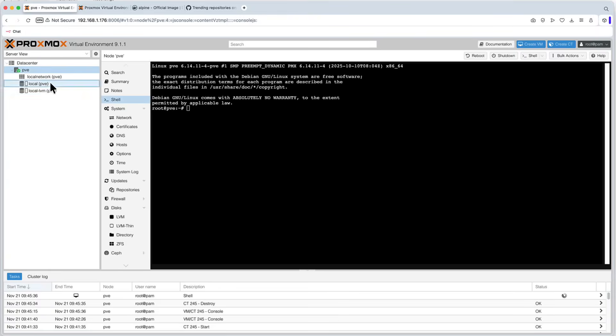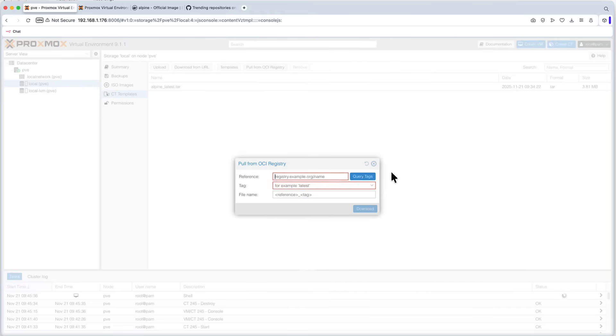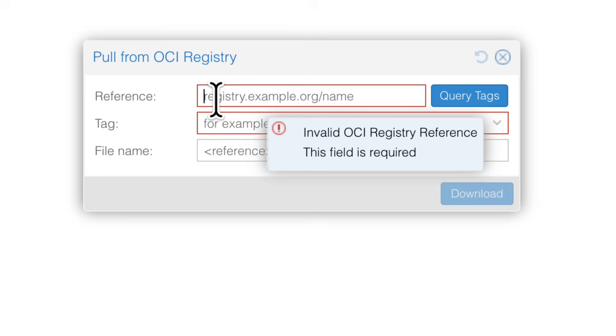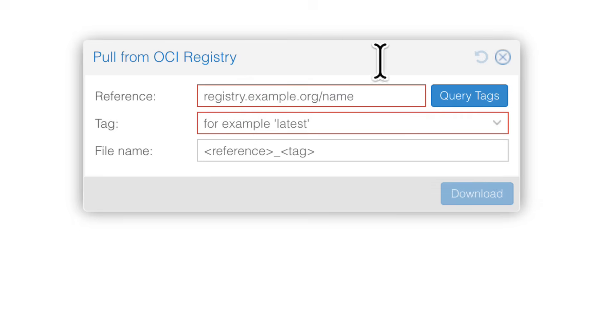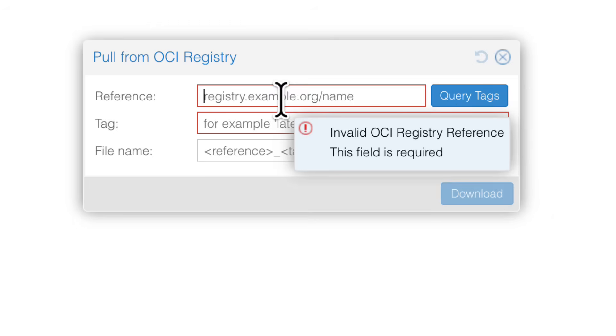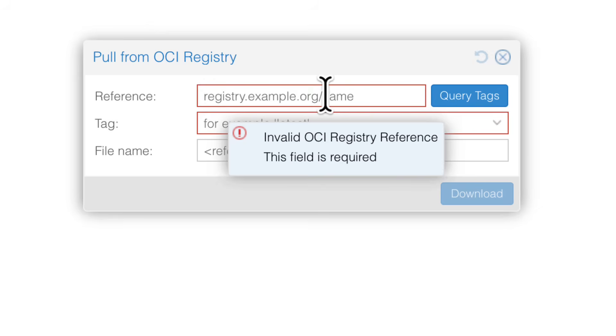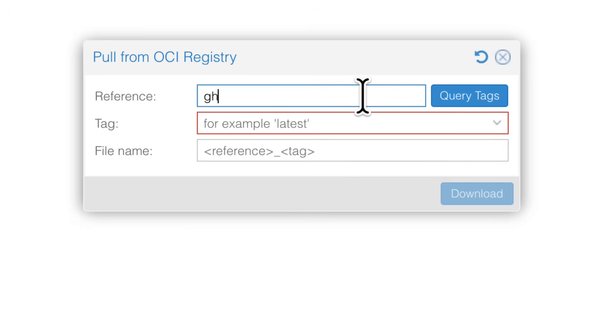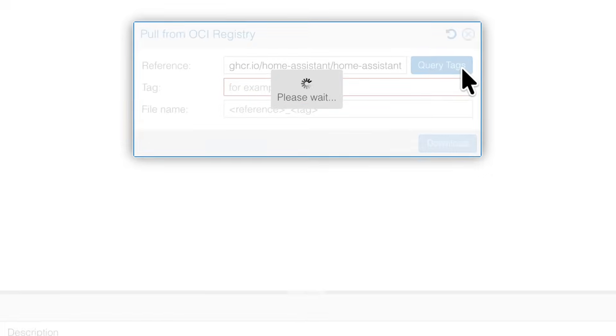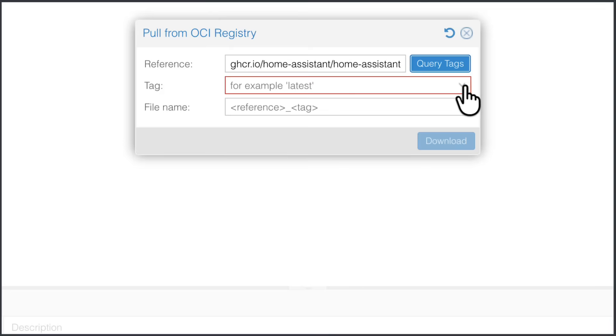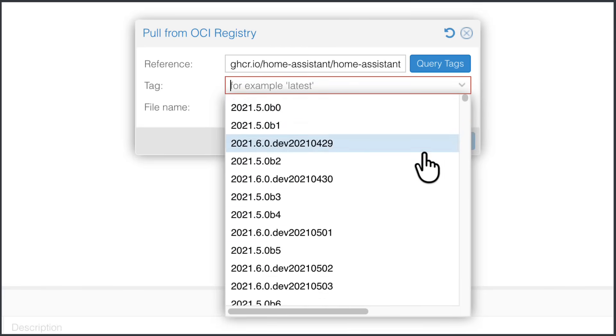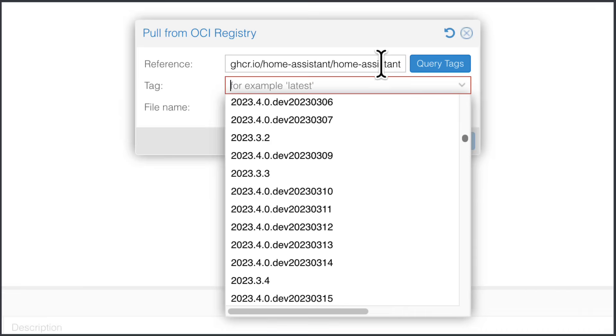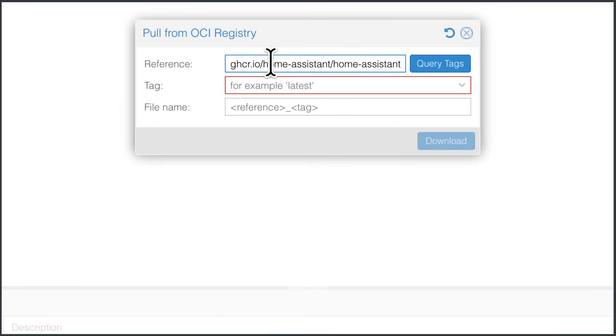And now, if I want to pull something from different registry than Docker Hub, then I need that full path. Let's say you want to pull something from that GitHub container registry. Maybe Home Assistant. Bear in mind that you need the full path then, because Docker Hub is kind of assumed here as a default repository. But if you want to pull from GHCR, you need to put it here. ghcr.io. Let's say Home Assistant. And it's Home Assistant again. If we query the tags, we can see the tags.